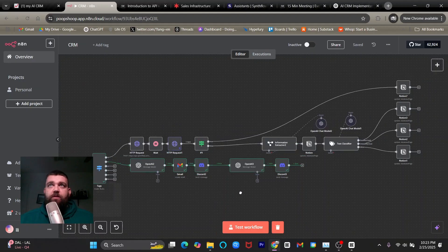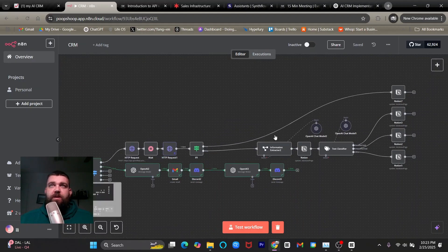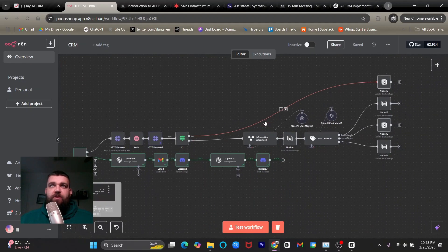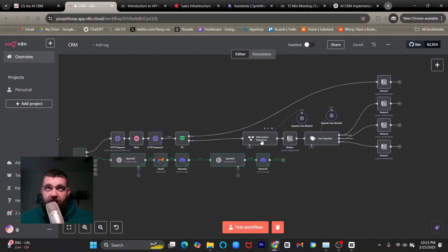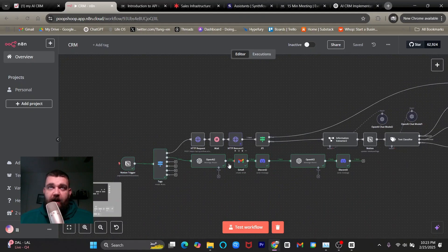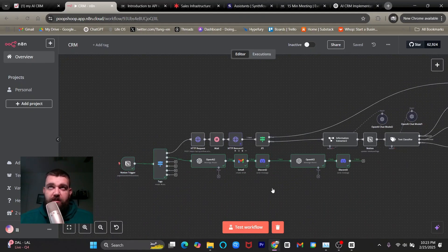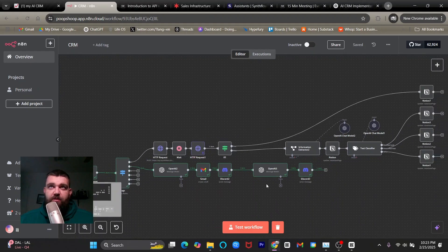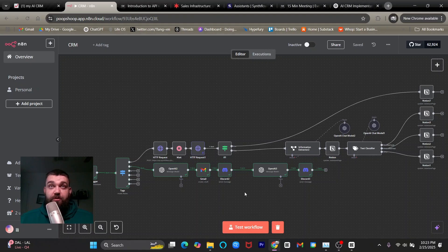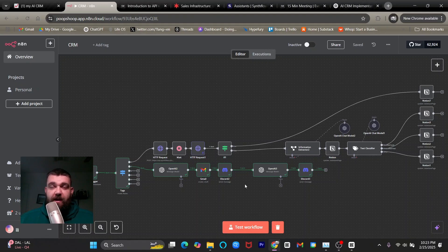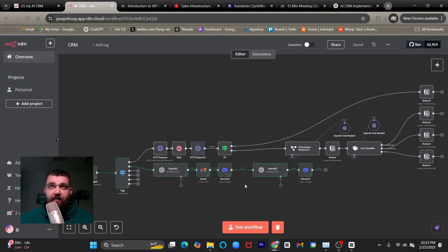In this video, we're going to use the information that we extracted from our AI phone call using an information extractor. We're going to use that information to craft a personalized follow-up email and a personalized text message that gets sent back into, for me, I'm using a discord, but you could use a telegram or a WhatsApp or text it to yourself for approval, or you could just go ahead and send it out. And I'll show you both of those methods.